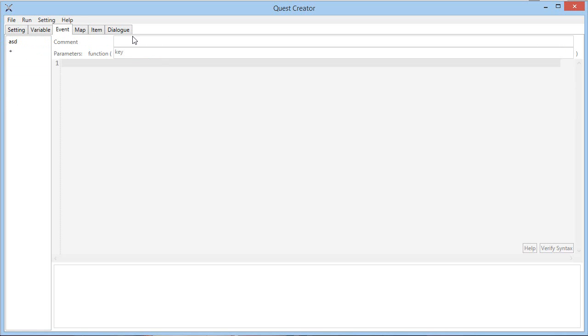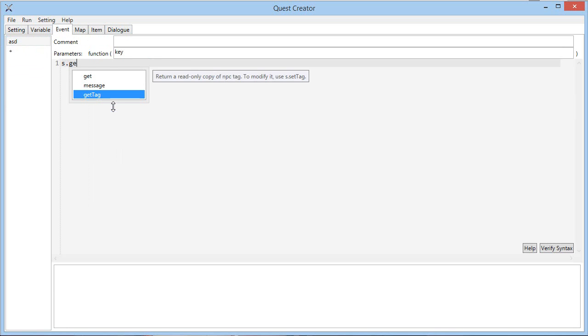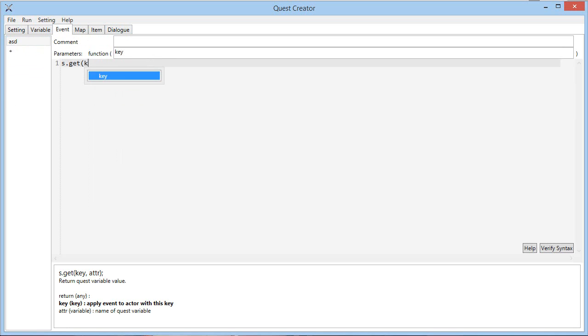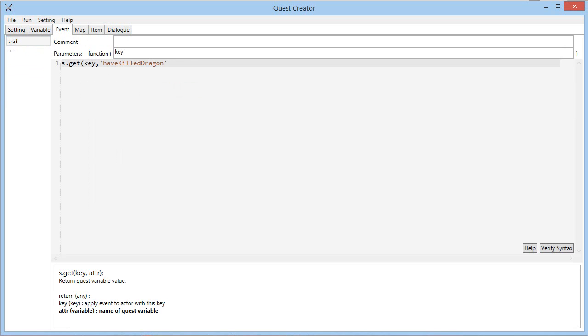Then we got the event tab. So the quest creator offers a full IDE for the function, so it also has code completions, for example, get key, then have kill dragon, which is the only quest variable we have.